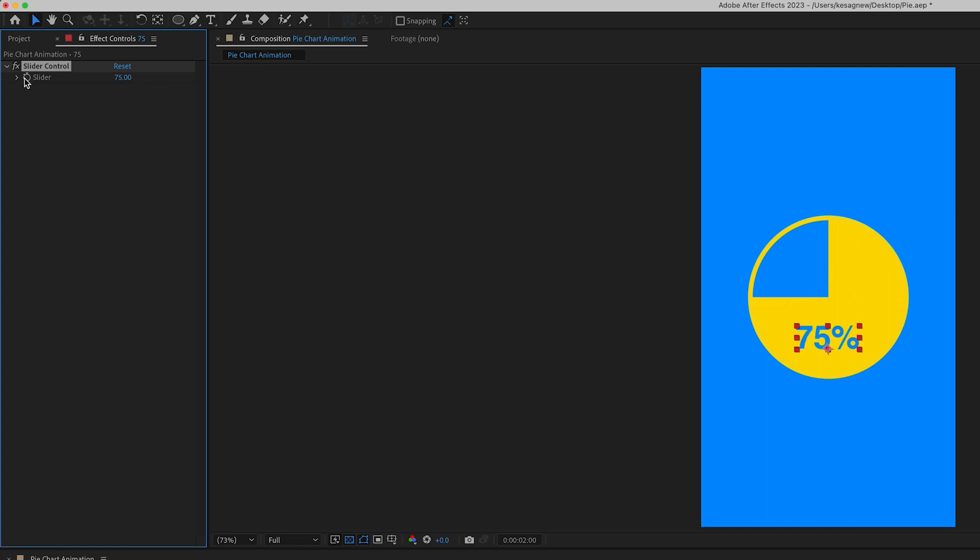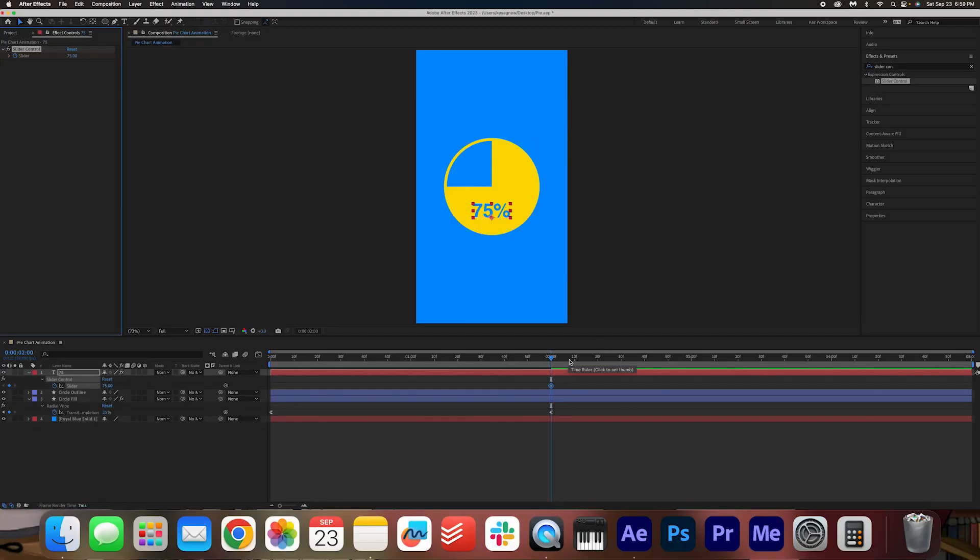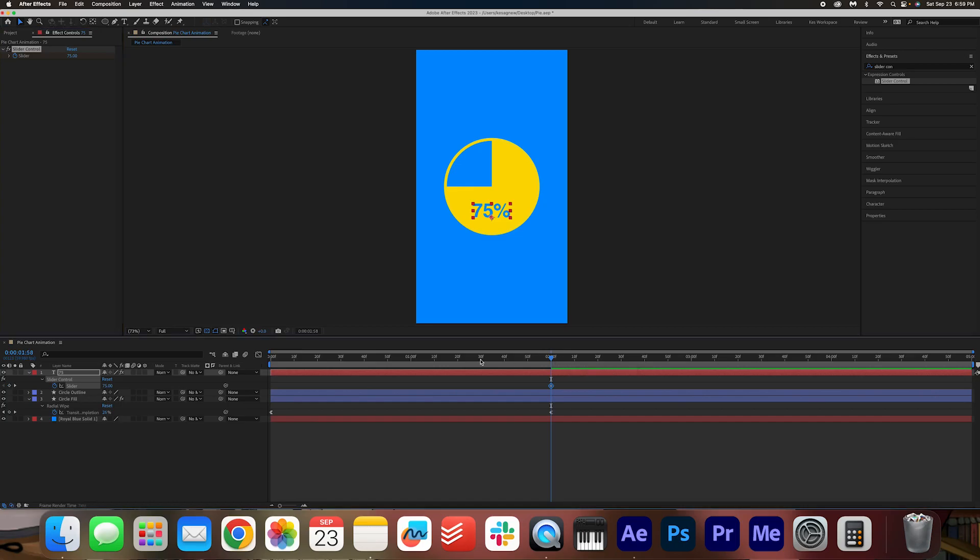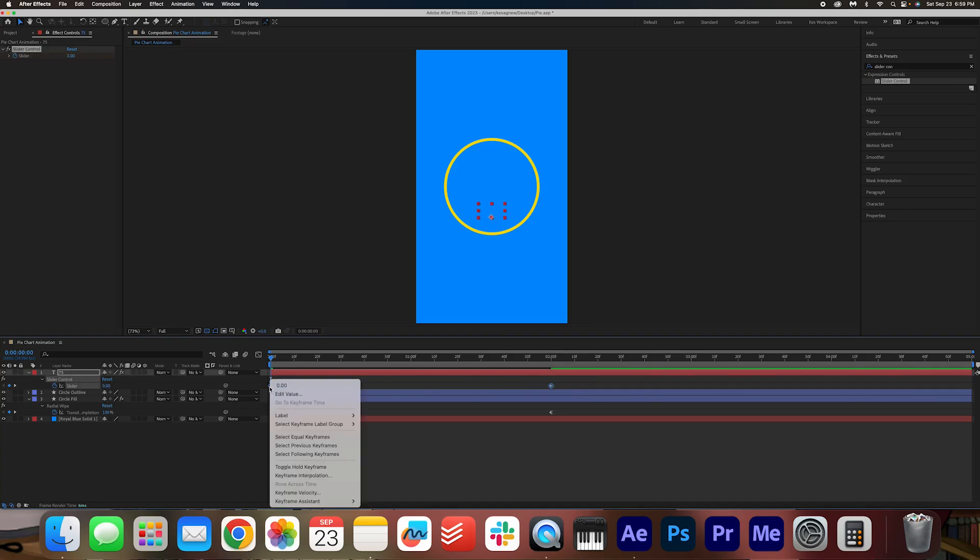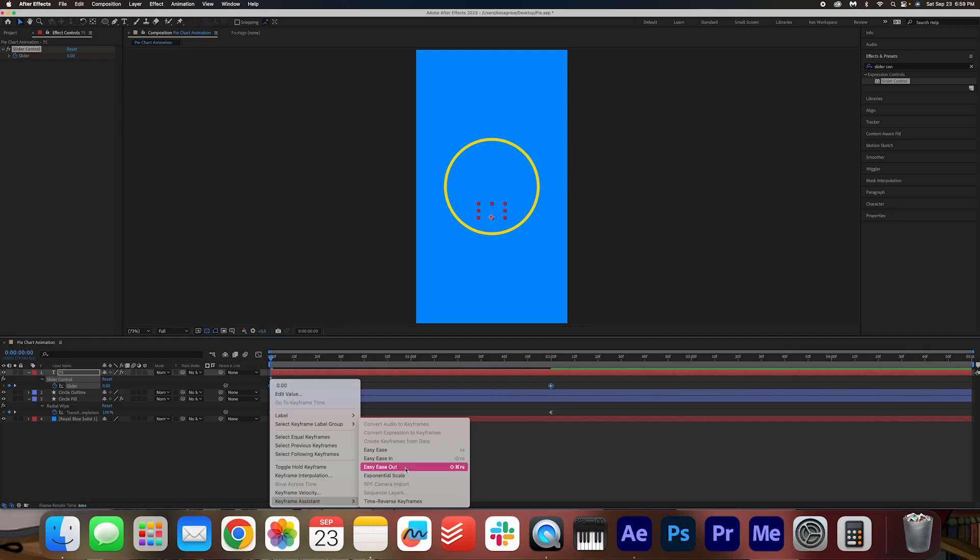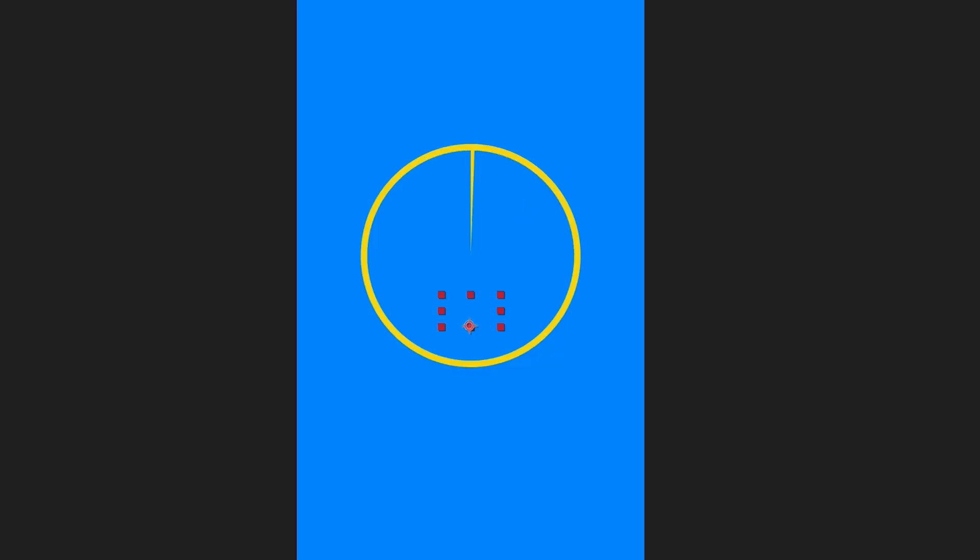Make a keyframe up here. Make sure it's matched with my pie chart animation. Hit U to see the keyframes. And then at the beginning, I'm going to drag it to the front and then change it to zero. Again, we're going to add that easy ease out.